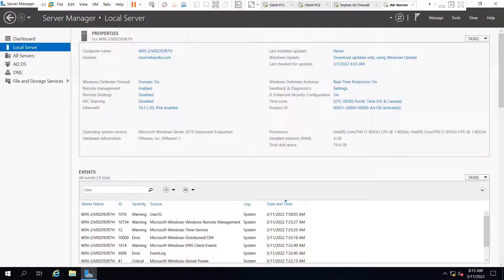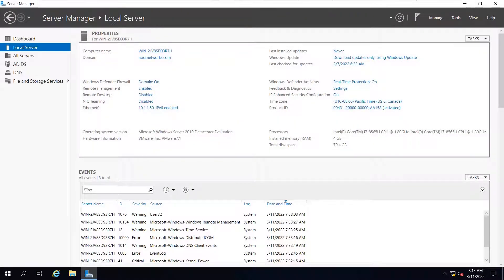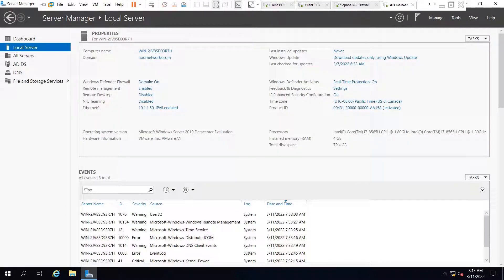Let's move to the configuration part. This is the server which we have worked on and we have created the domain noornetworks.com on this server. We have also worked on the DNS manager in our previous tutorial.